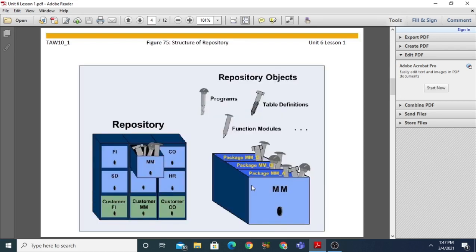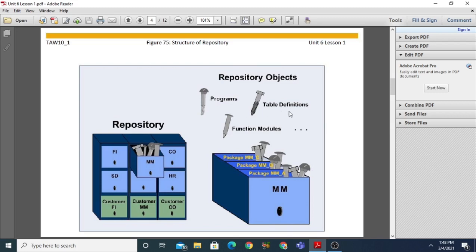The repository is generally subdivided into a number of application components. You can see components such as MM, HR, FI, and SD. An application component can contain several packages. For example, the MM component contains packages like MM_A, MM_B, and MM_C. A package generally consists of relevant objects categorized into a single entity. The objects within a repository may include your programs, table definitions, and function modules.